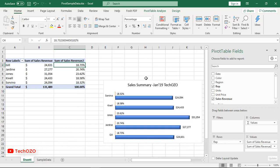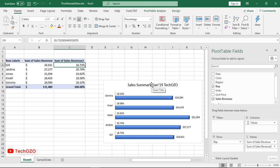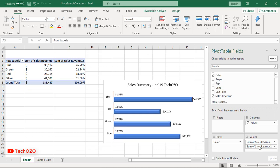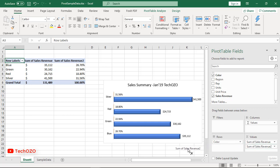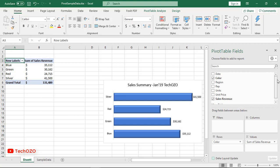Group by date: pivot table has a special feature to group days into units like years, months, and quarters. This grouping can be customized as well. Remove the second sales revenue field and drag the date field into the column area. Right-click the date in the header area.